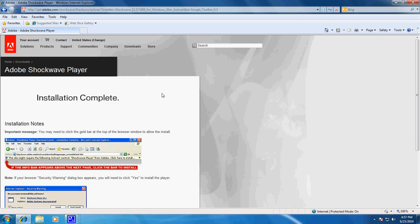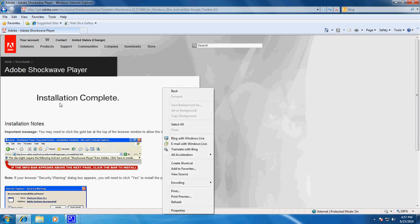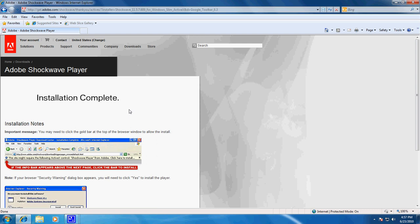Here's our installation complete. As of June 23, 2010, it wasn't a real impressive little notification that Shockwave Player finished, but it is working.